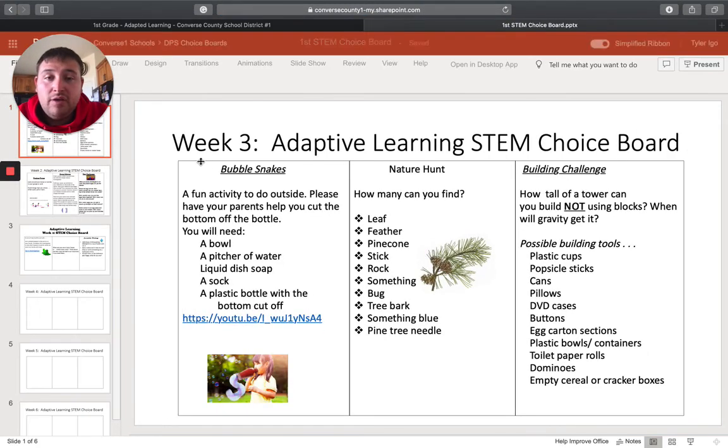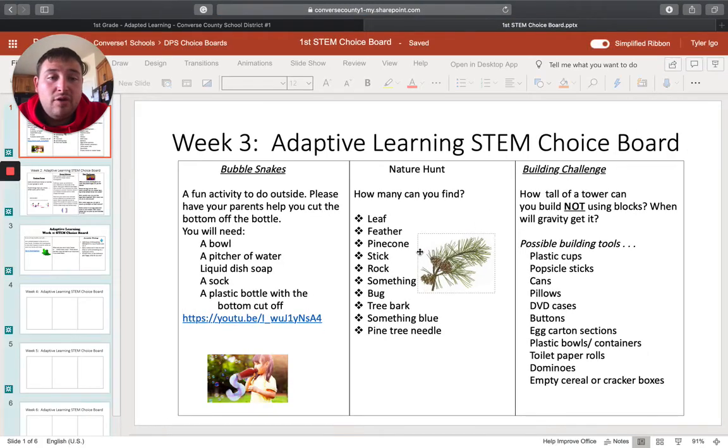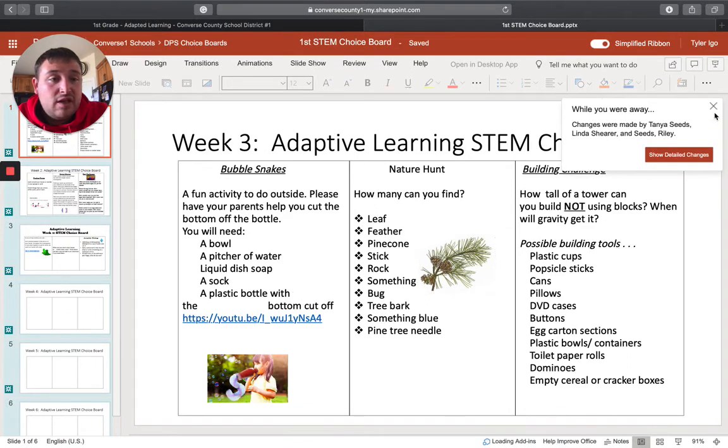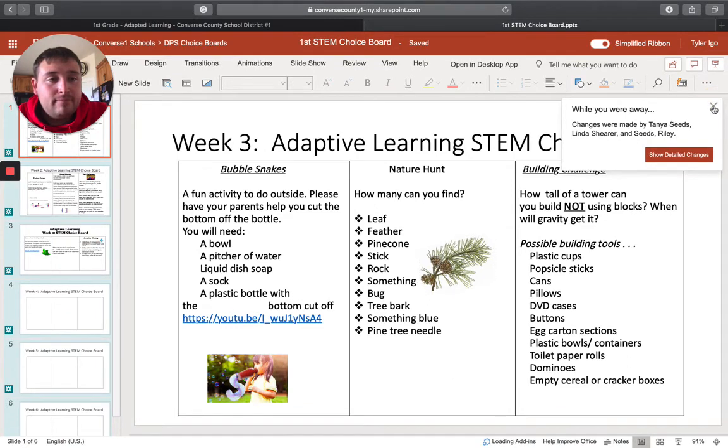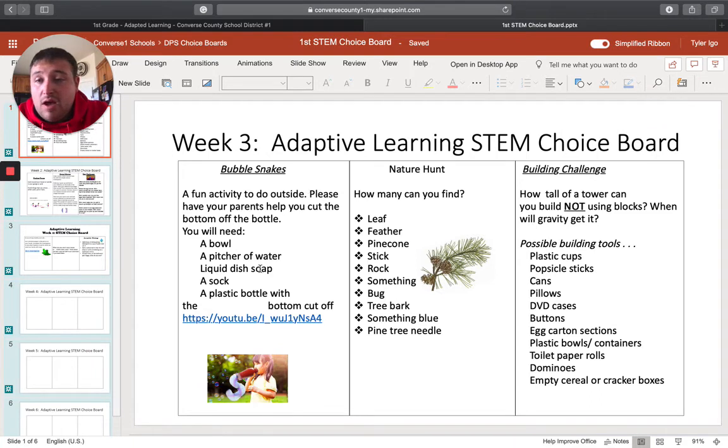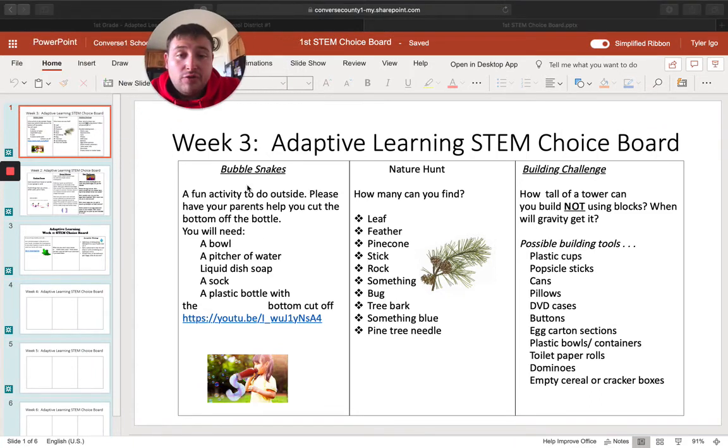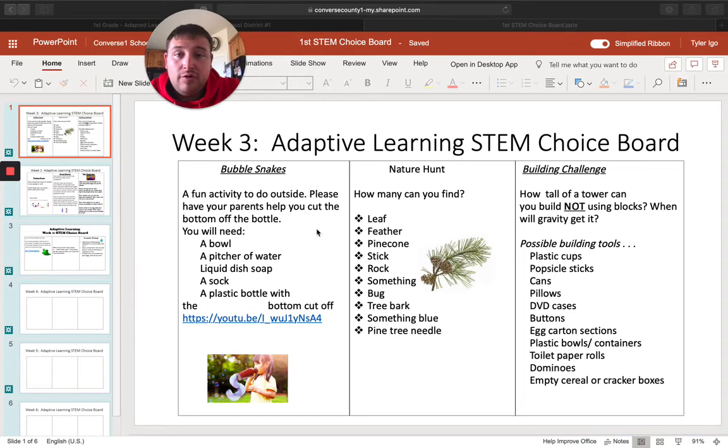And right here we have our STEM choice board. So you can pick these activities. Whichever one of these activities that you would like to pick to do, those are what she is prepared for STEM. After STEM, you go down to specials.